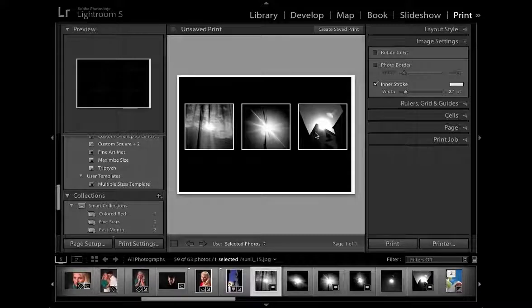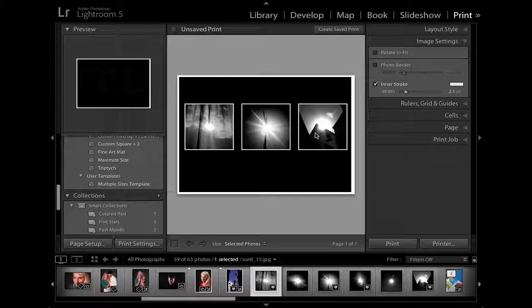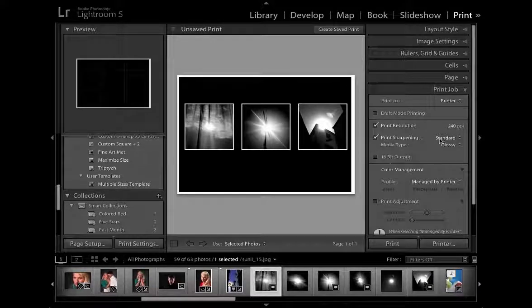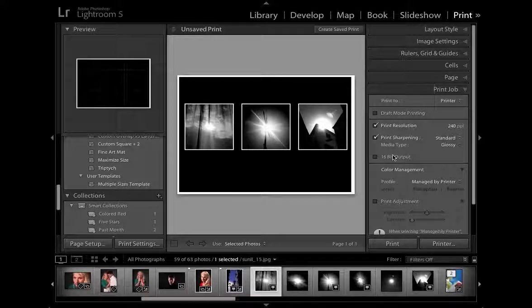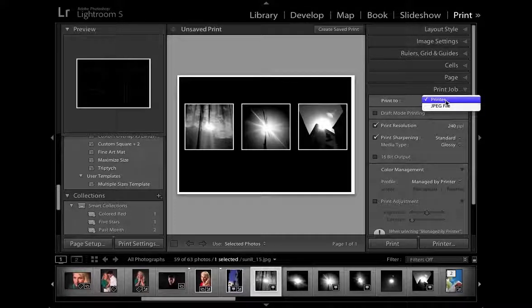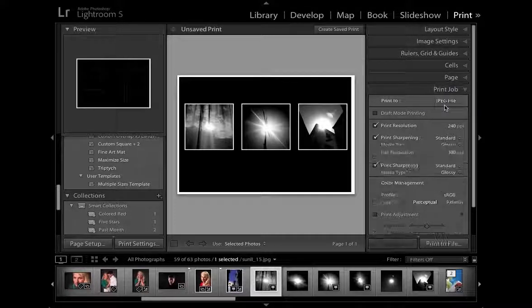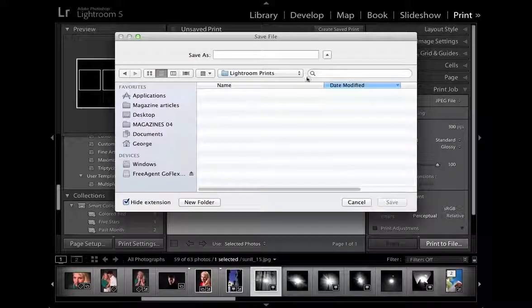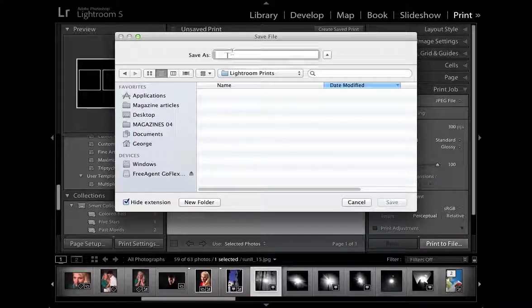Now although we're creating a triptych in the print module we're not going to turn it into a hard copy print we're going to turn it into an image and to do that we can go print to JPEG file and then we can just pop down to print to file and save it into a specific folder.